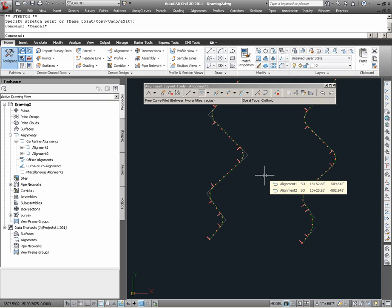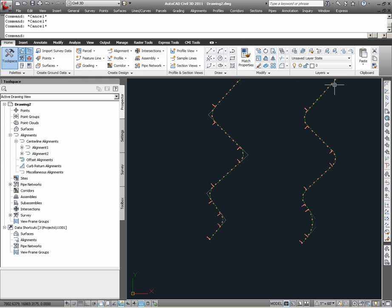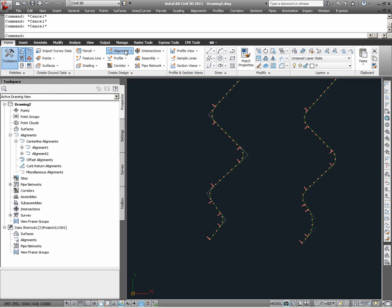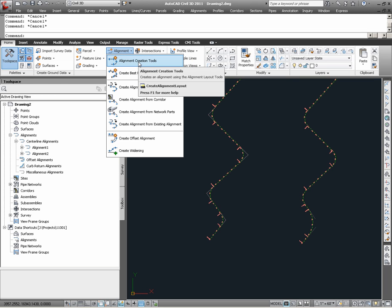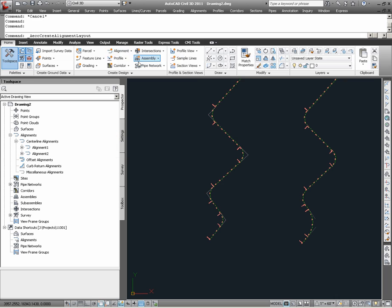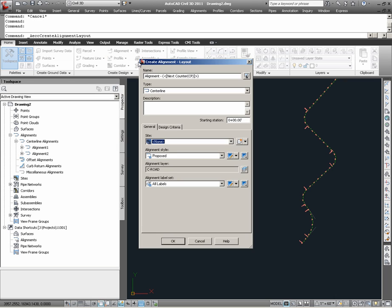Moving on to another method by which alignments can be created, which we have actually now seen to some degree, the next command we are going to look at is under create design, under alignment, we have alignment creation tools. In this case, having executed this command from the ribbon, the command proceeds with the assumption that we are creating a new alignment.